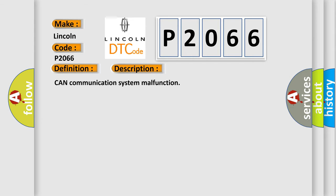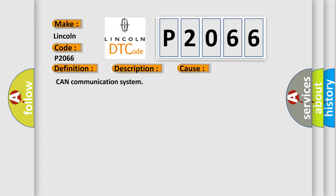This diagnostic error occurs most often in these cases: CAN communication system.